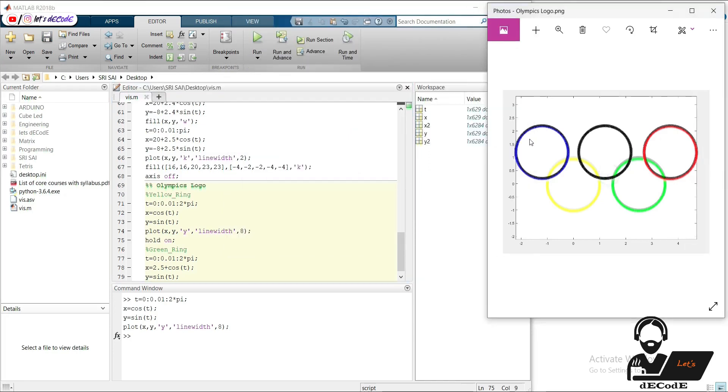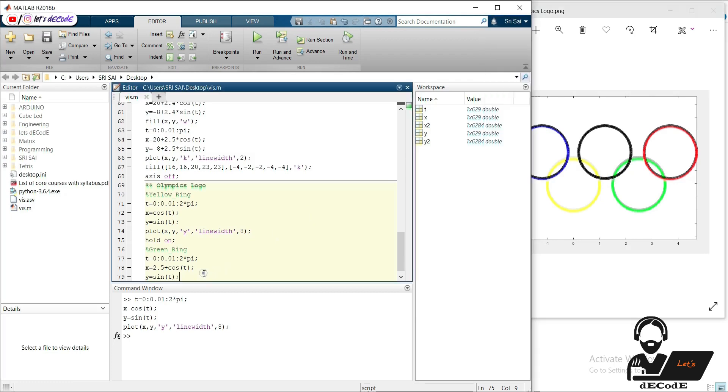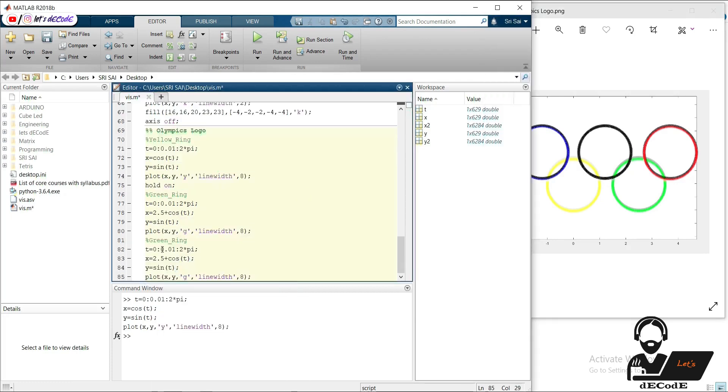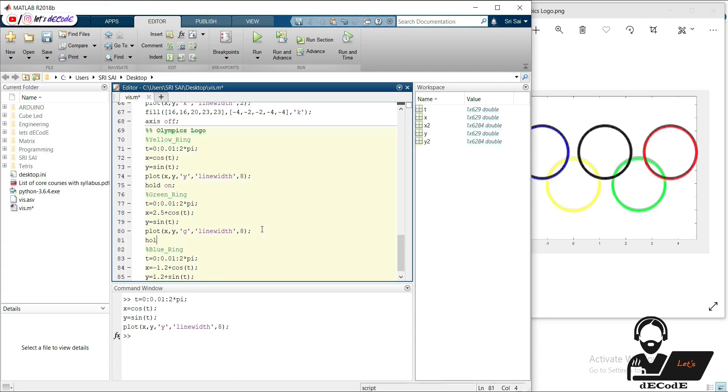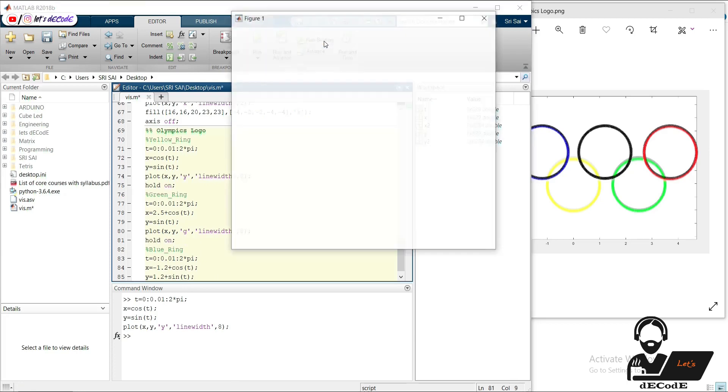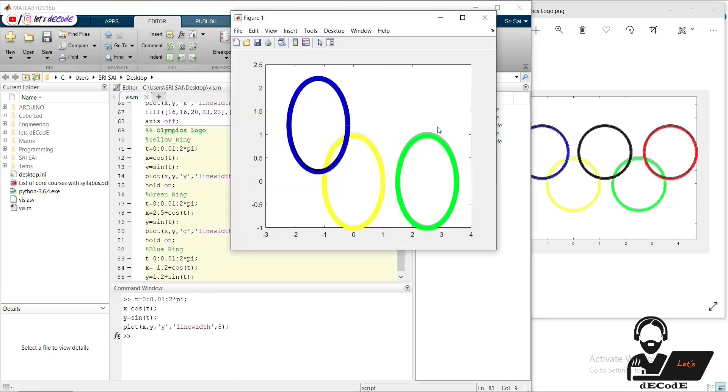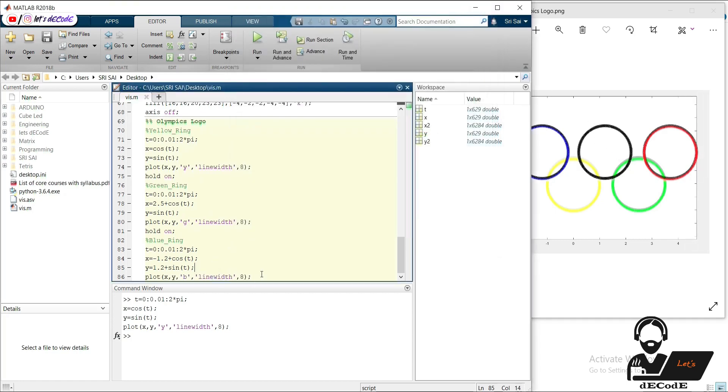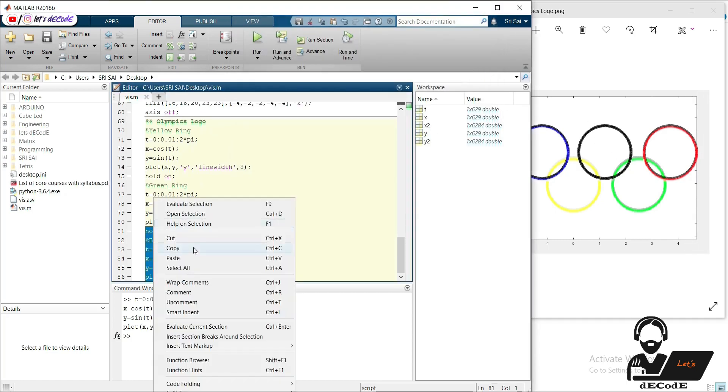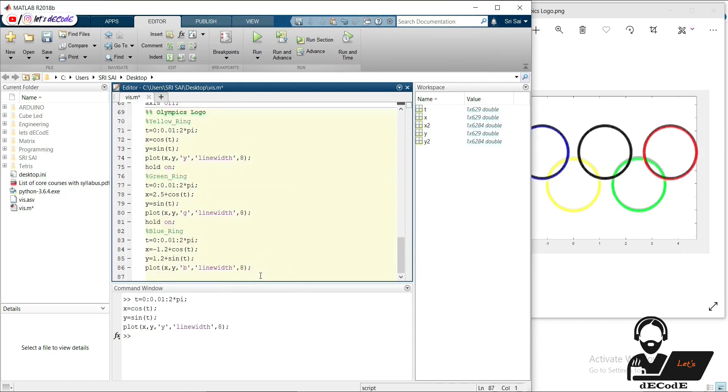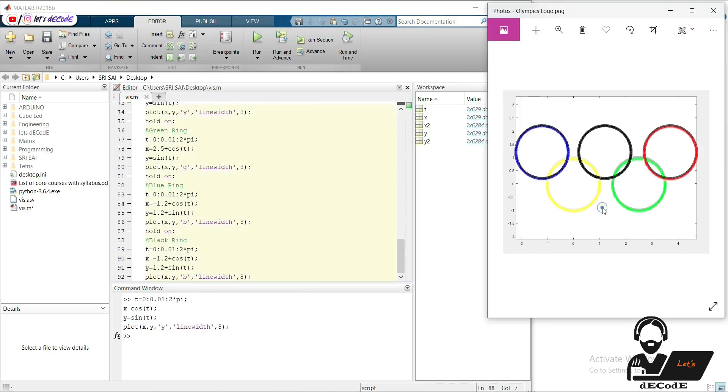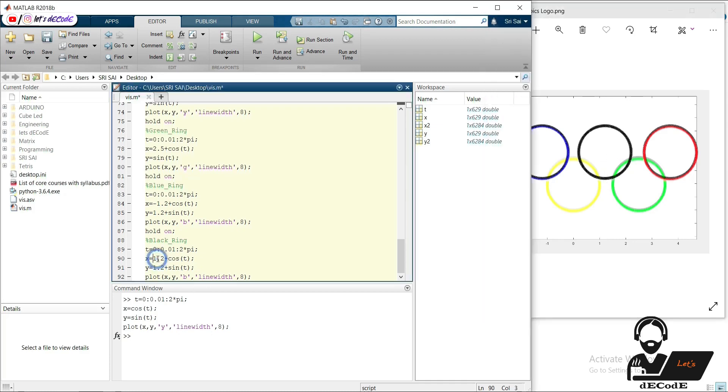We have yellow and green circles. Now we will create blue circle, black circle. It is centered at 1.2,1.2. Copy the previous code and change the center and color. Yeah. Now we will create black circle, red circle. It is centered at 1.2,1.2. Change the center and color.